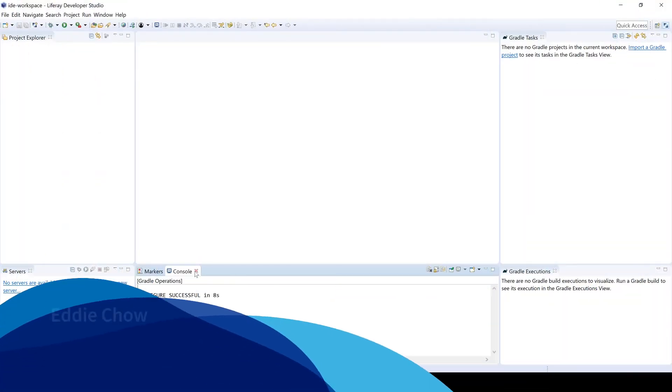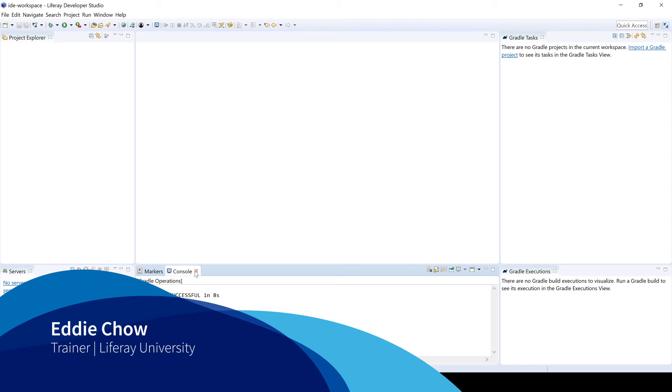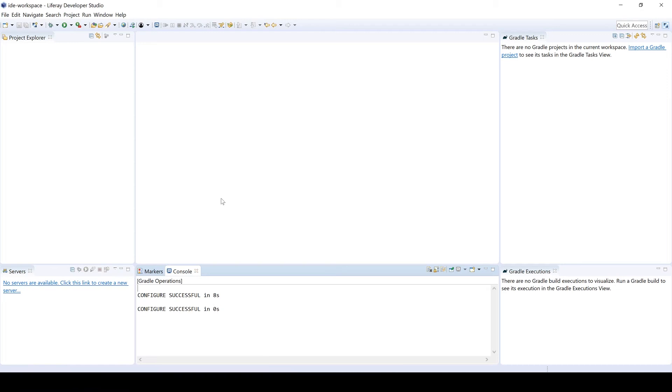Hello and welcome. In this video, we're going to take a look and see how we're able to set up a Liferay workspace. So let's go ahead and get started. I have a brand new instance of Liferay Developer Studio so that we can start clean. We don't have anything in the way.